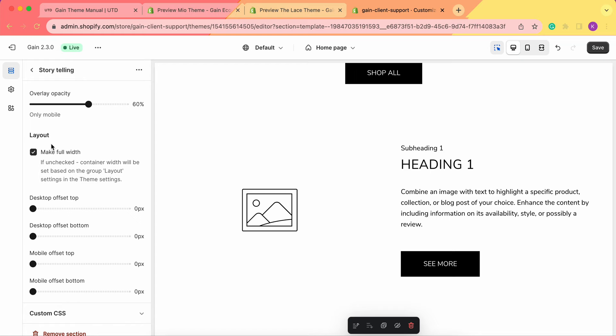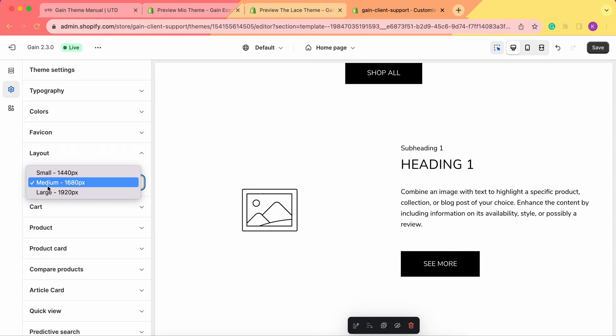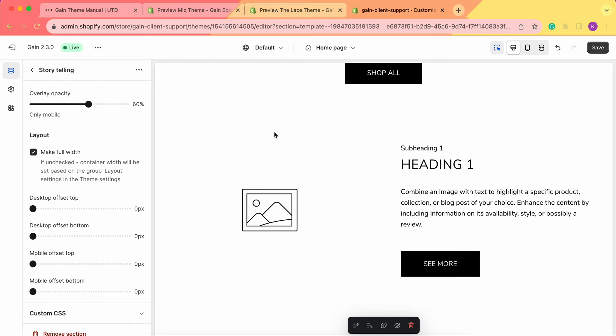Next we have the layout section. Here we can make this section full width. If unchecked, the container width will be set based on the group layout settings in the theme settings. If we go to theme settings then layout, our container width is set to medium 1680 pixels — we can also change it to small or large. When we go back to sections, this means we either make the container full width or leave it as set in the layout.